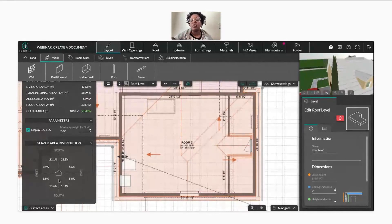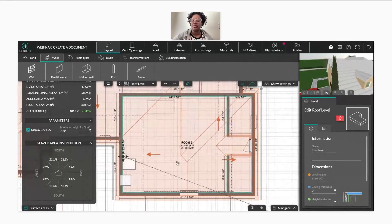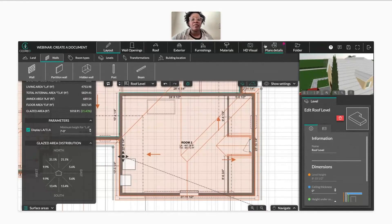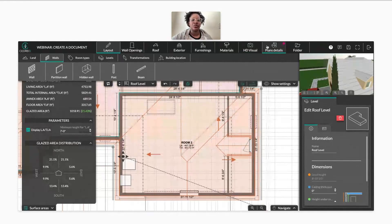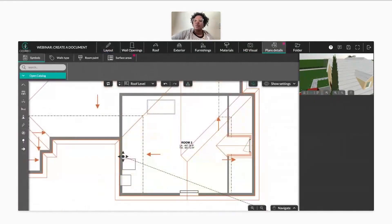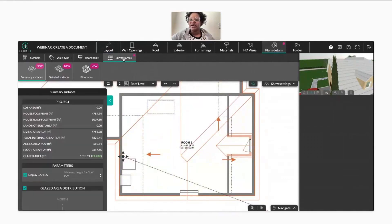As usual, you have your glaze area where the compass is exposed — north, south, east, and west where the windows are. Now when we go to our plan detail step, I'm going to show you what's new. Select your surface area right here. You'll now see three new tabs in your plan detail step. The first one is summary of your spaces, the second is detailed spaces, and the third is your floor area.